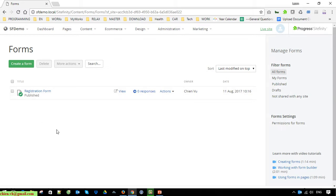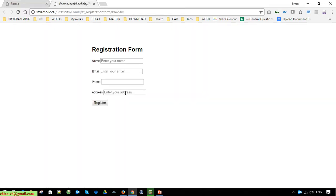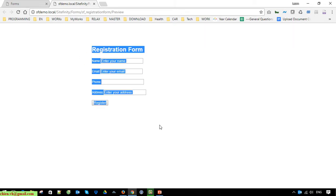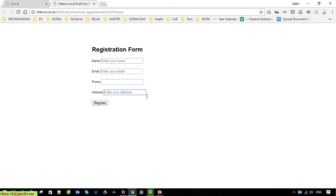You can see the registration form has been created. Click on the view button to see the form. You are able to apply custom styles to this form to make it look better, but in this video I will leave it by default. Now, let's look at how to make the form display on a web page for users to do the registration.